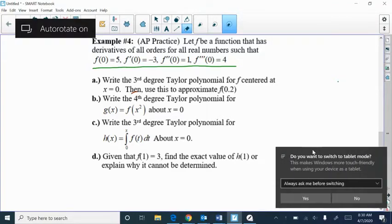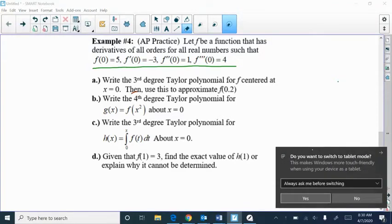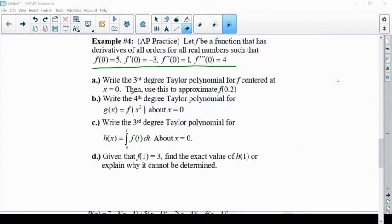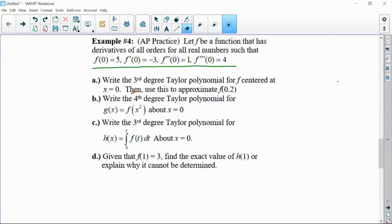We're going to look at two more examples, and both of these are actually based on released exam questions. That gives you an idea of what it would look like — certainly it could look something like this.